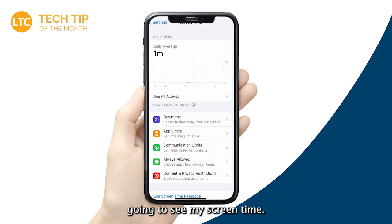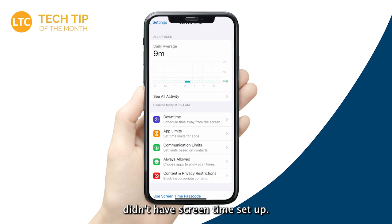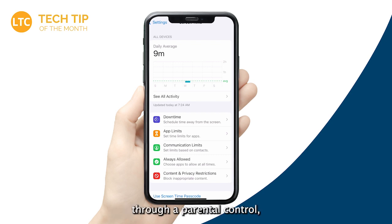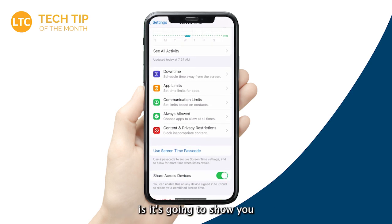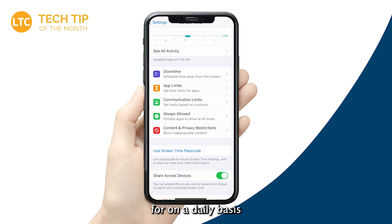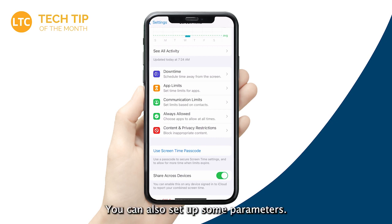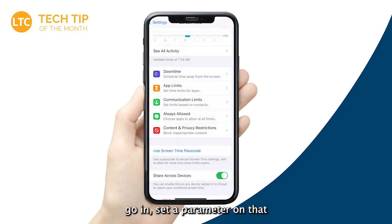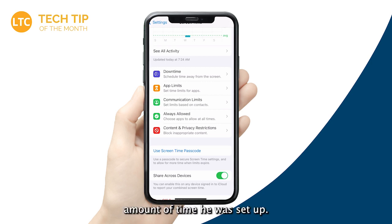If I tap on Screen Time, I'm going to see my screen time. Now I actually didn't have screen time set up on this work phone, and when I set it up prior to filming this video, I found that you can actually set this up for your kids and control their screen time through parental controls — which would be super helpful. Screen Time will show you all the apps you've been using and how long you've been using them on a daily basis. You can also set limits on certain apps — so if you know you scroll TikTok for too long, go in and set a parameter for whatever amount of time you want.